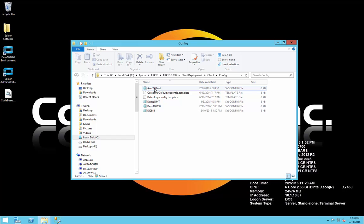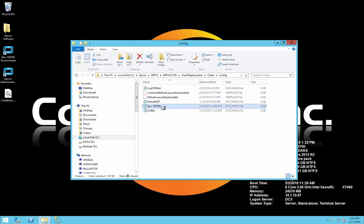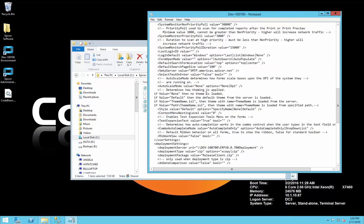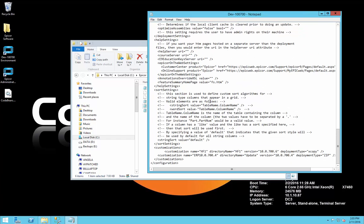These are typically your production, pilot, test, and train. For each environment I want to update, I'm going to open up the file, and then at the bottom we'll find a customization line. This line — customization name equals hf1, directory name equals hf1, version equals 10.0.700.6 with deployment type of x copy — does not normally exist within the Epicor 10 sysconfig file.